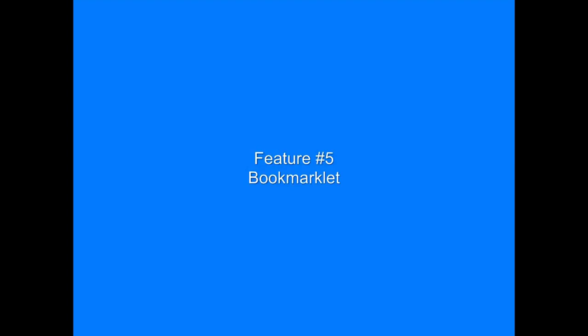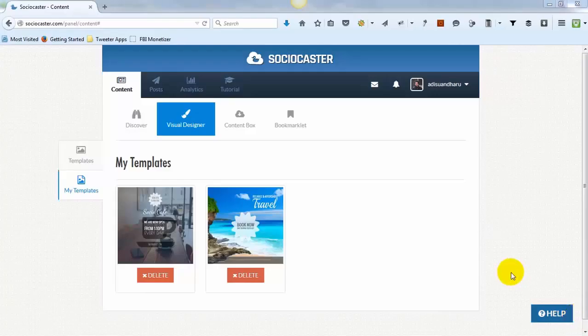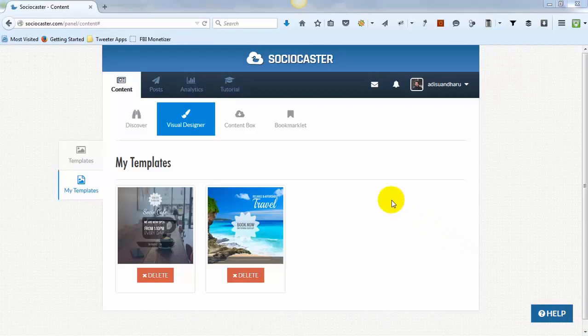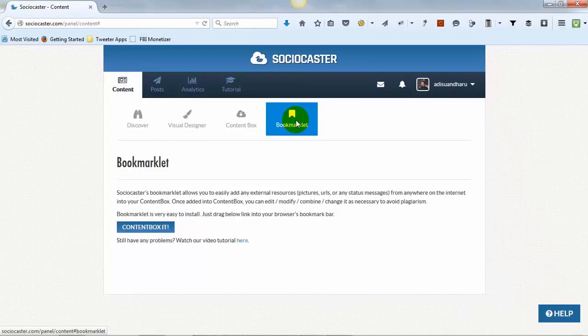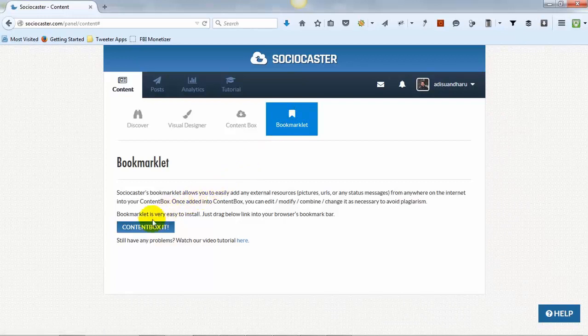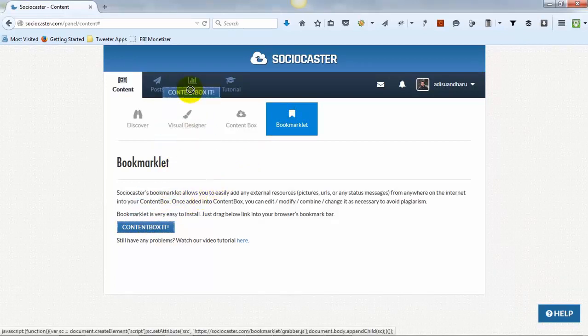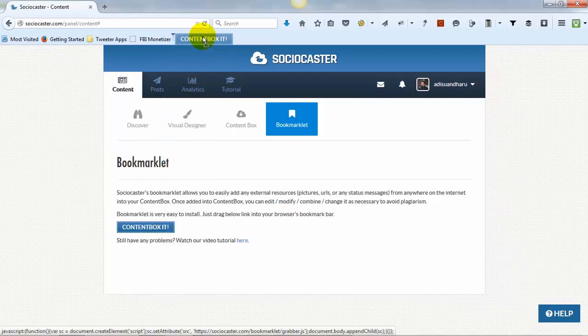The fifth feature is Bookmarklet. In order to use this feature, you must install SocioCaster's Bookmarklet within your browser. Installing Bookmarklet is very easy. Go to Bookmarklet tab, then slowly drag the Content Box It button to the browser's bookmark area.